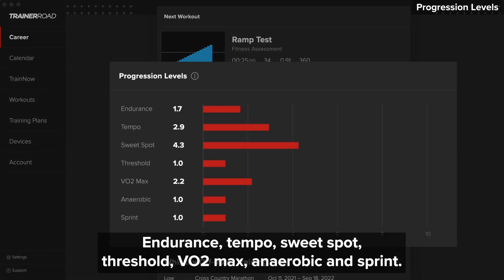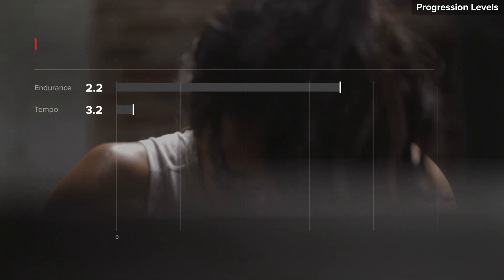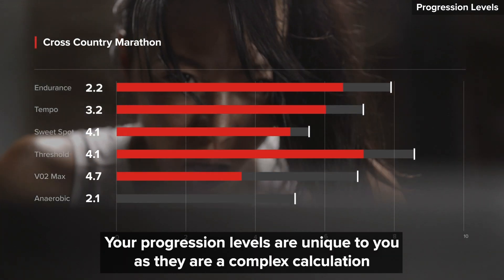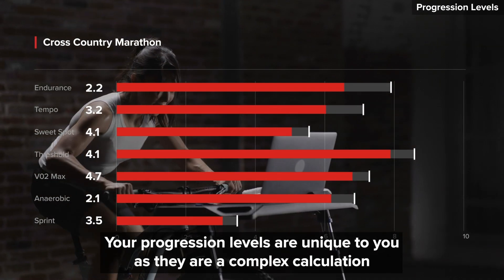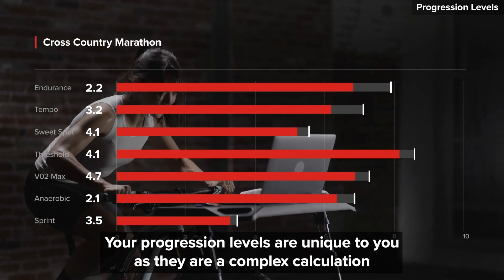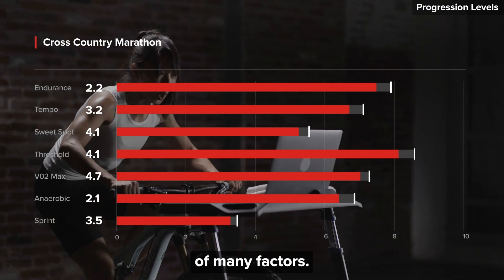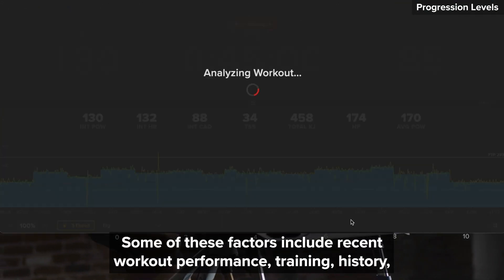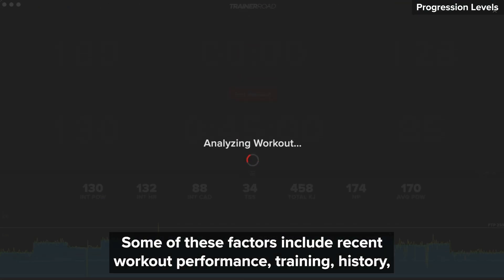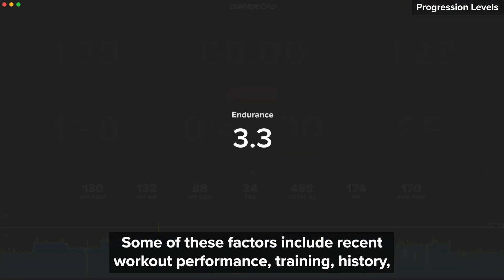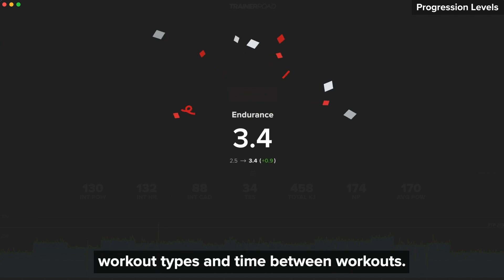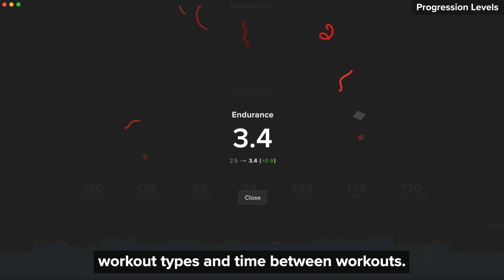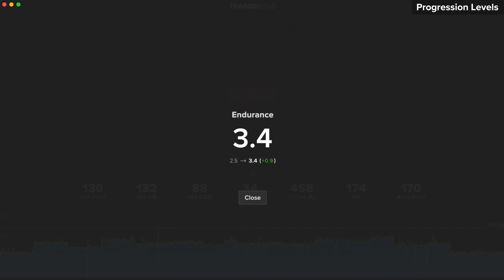The seven zones are endurance, tempo, sweet spot, threshold, VO2 max, anaerobic, and sprint. Your progression levels are unique to you as they are a complex calculation of many factors. Some of these factors include recent workout performance, training history, workout types, and time between workouts.